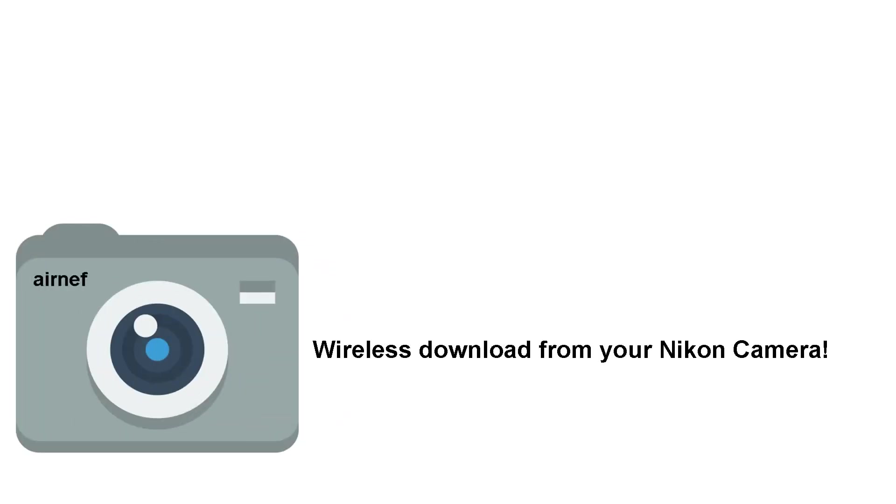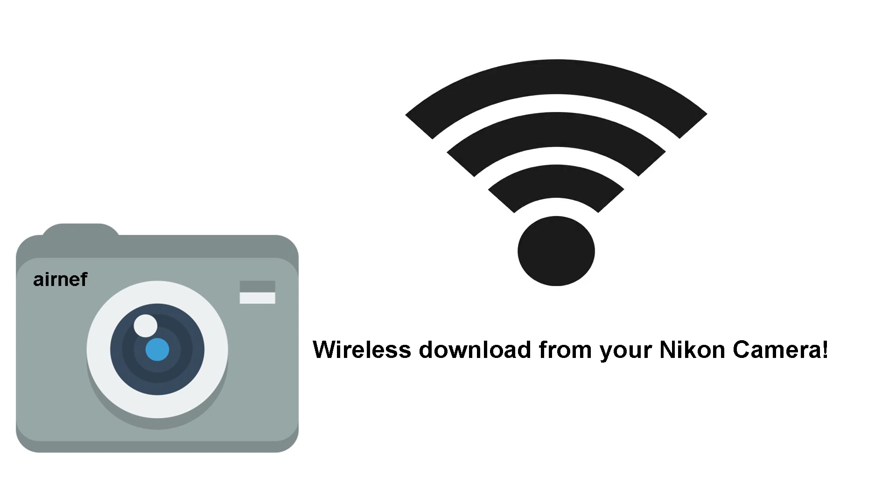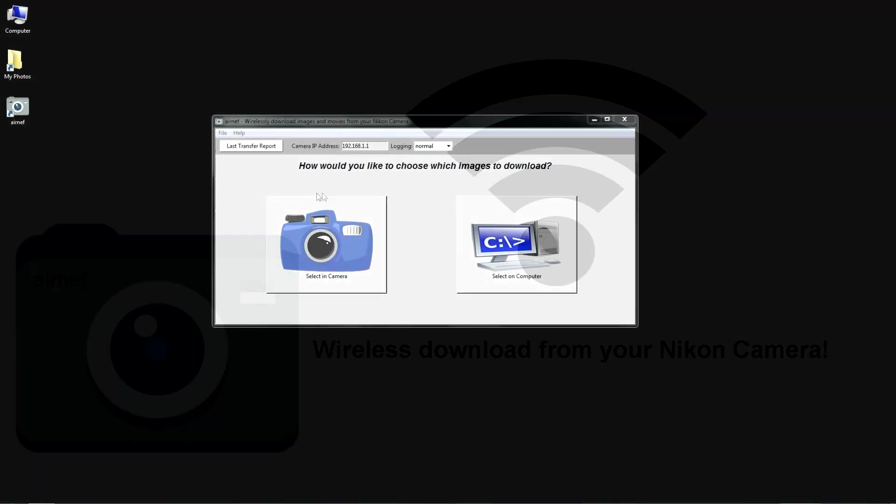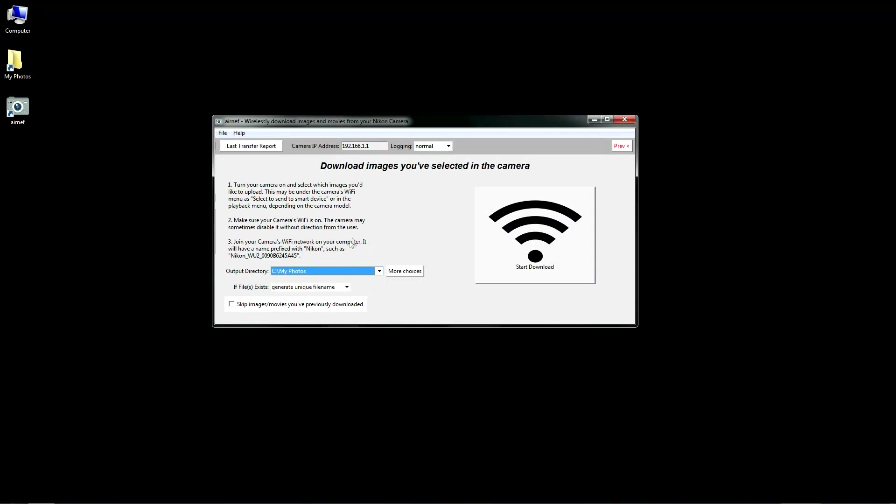In this video, I'll be demonstrating a new, free, open-source utility I've created that allows you to wirelessly download images and videos from your Wi-Fi-equipped Nikon camera.